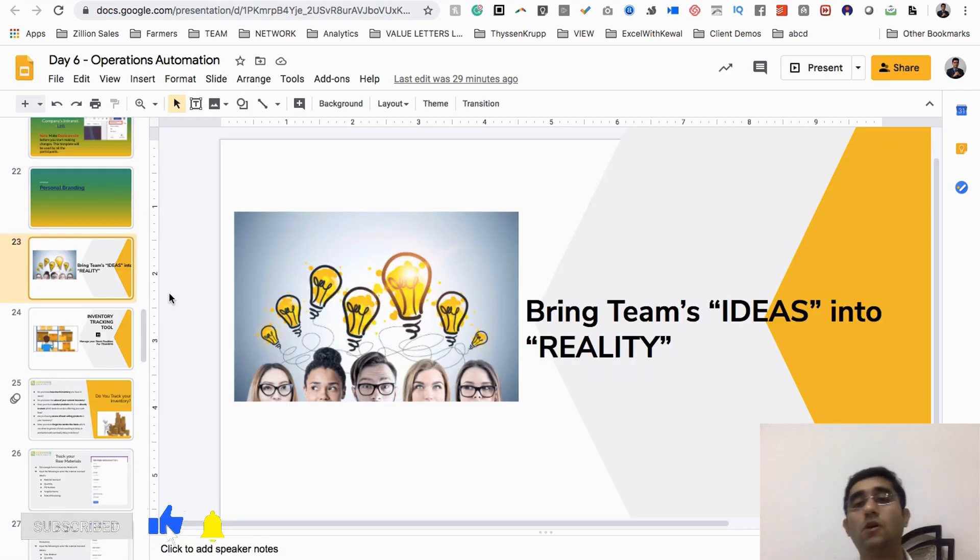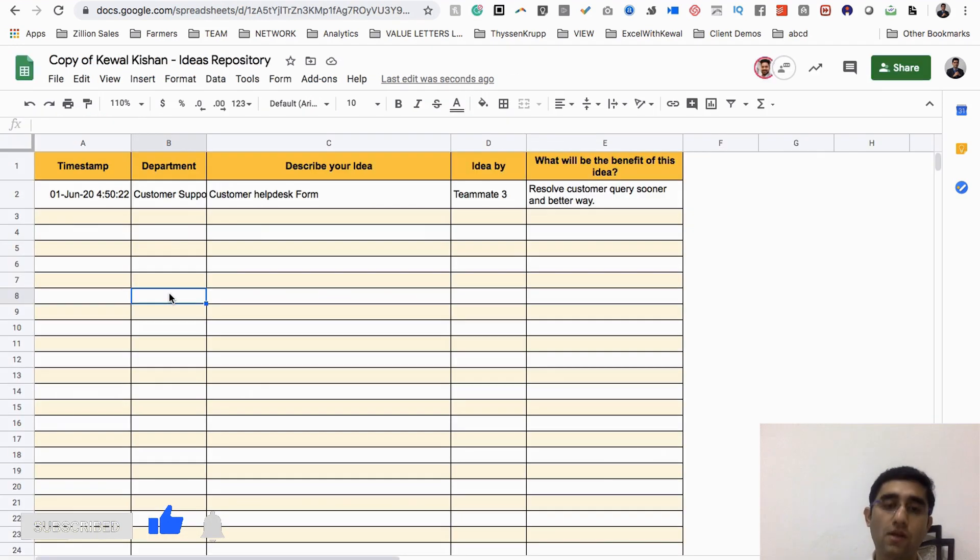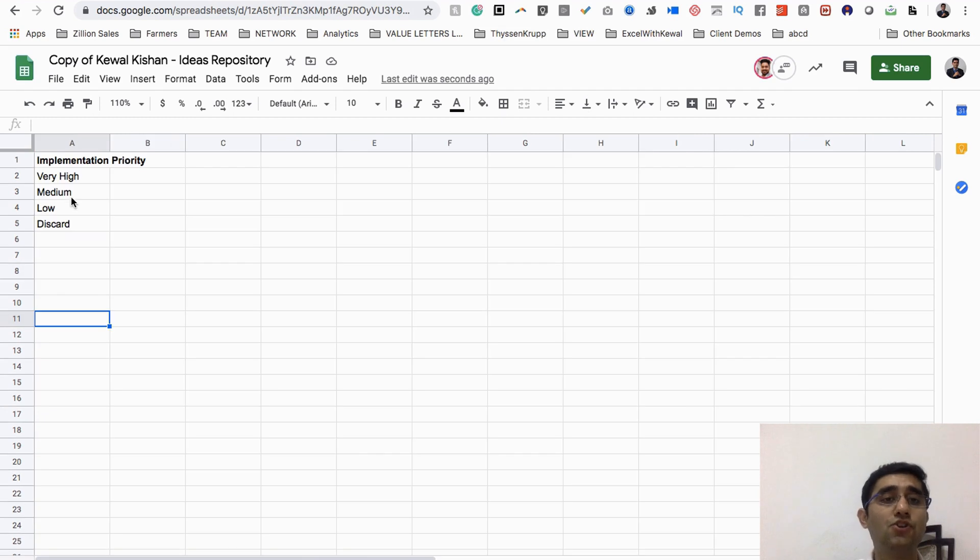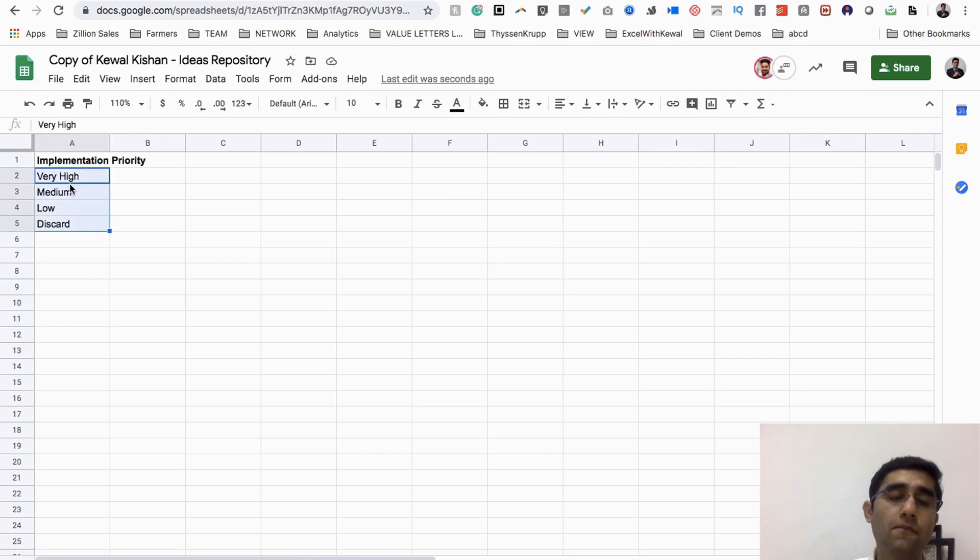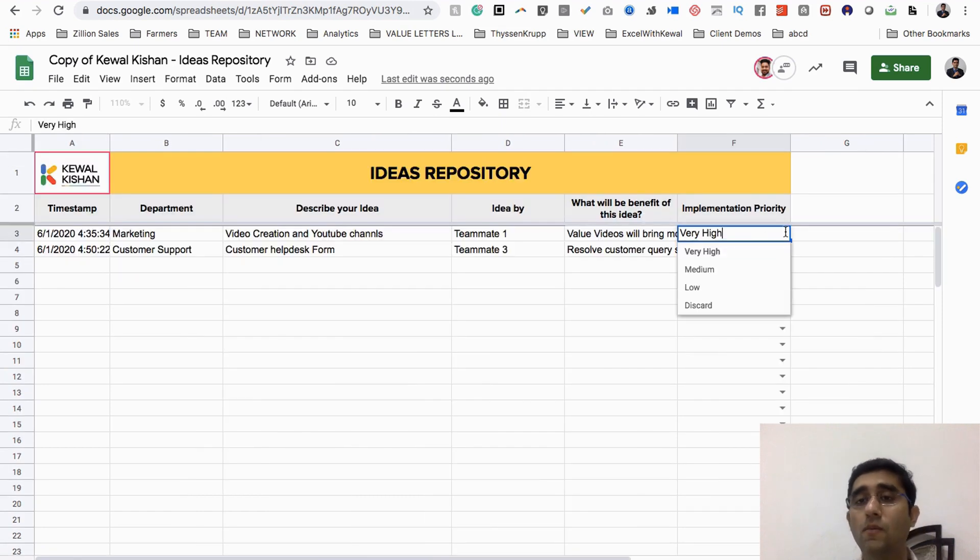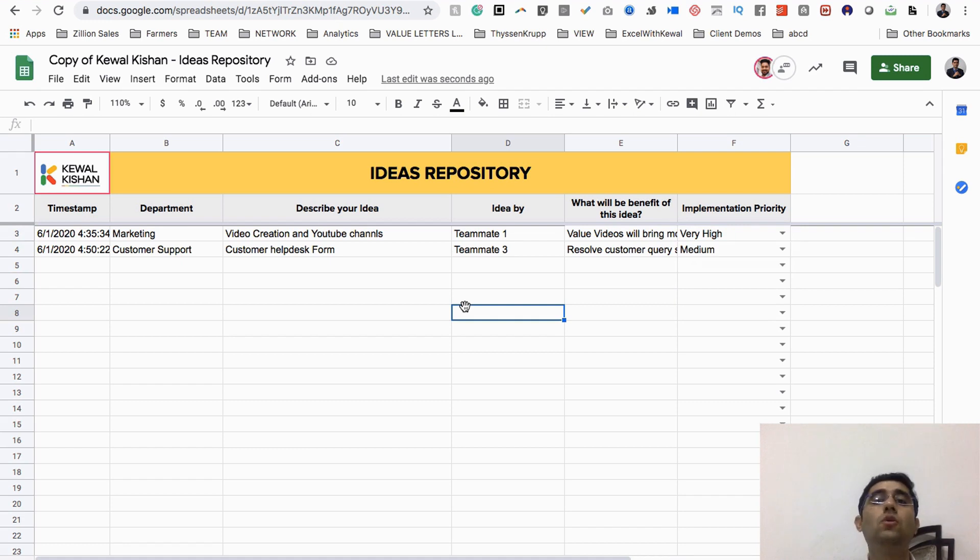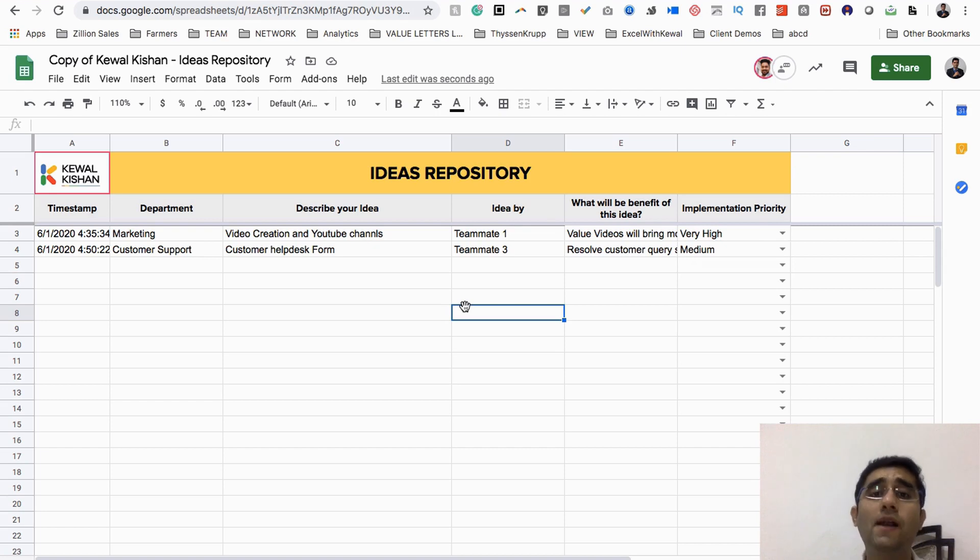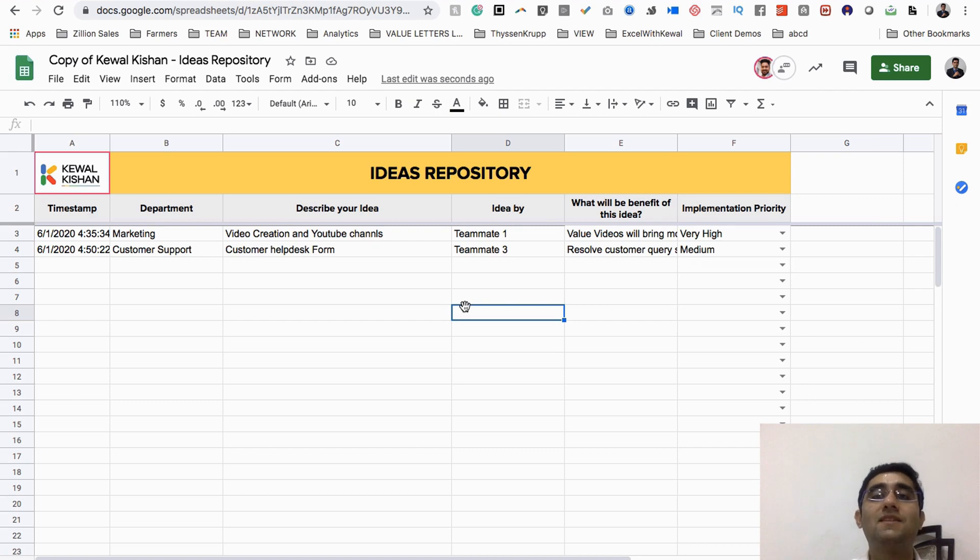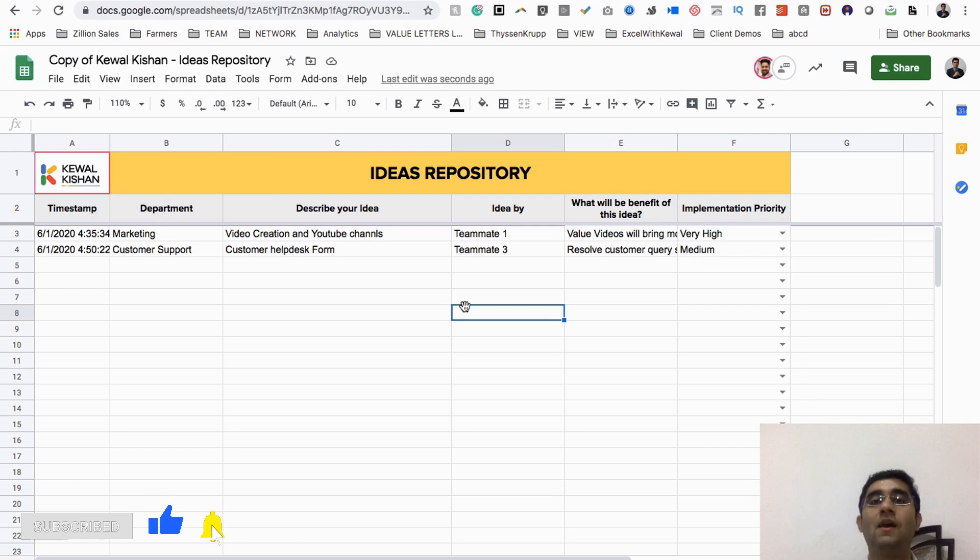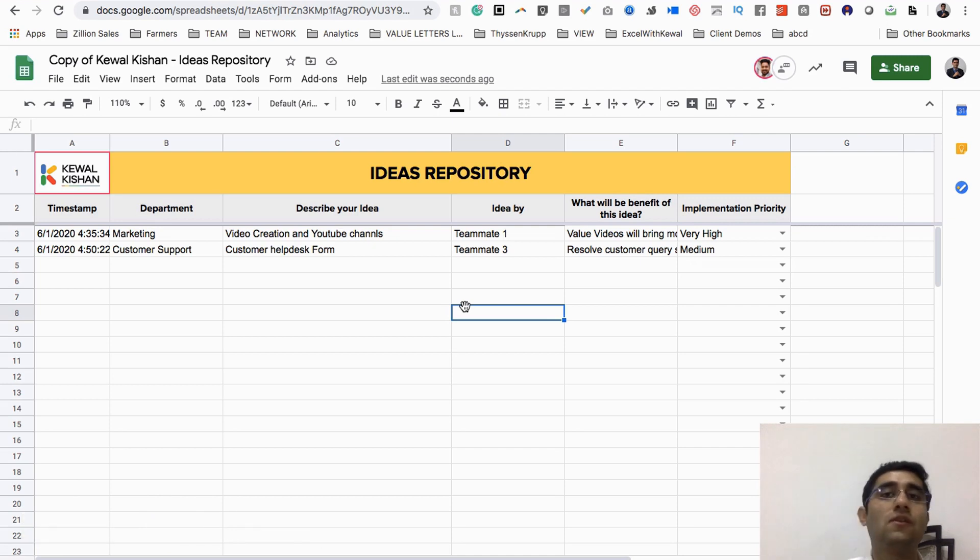In the settings sheet, you can change the implementation priority as well: very high, medium, low, and discard. Automatically this dropdown will also change. I hope this tool was really near to your heart. I hope you enjoyed this lesson. Go ahead, make a copy, and start capturing ideas from your teammates and start implementing them as well. I want to see you in action, I want to see you growing. Looking forward to seeing you create more value. See you in the next lesson. Take care, bye.